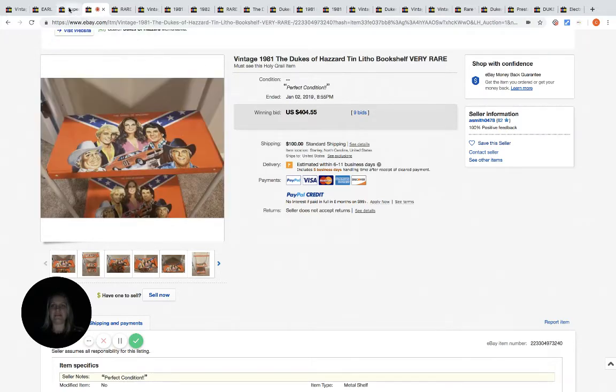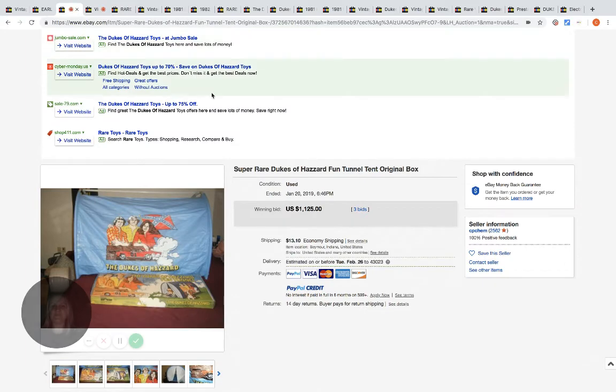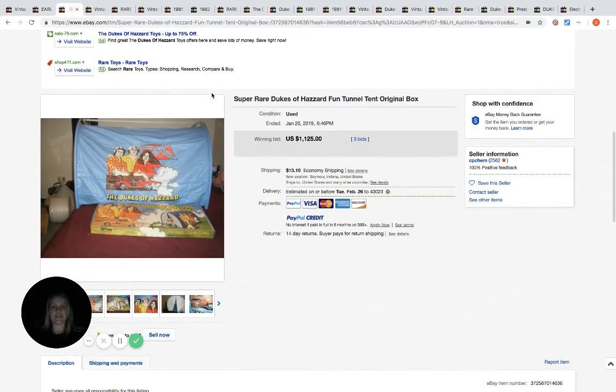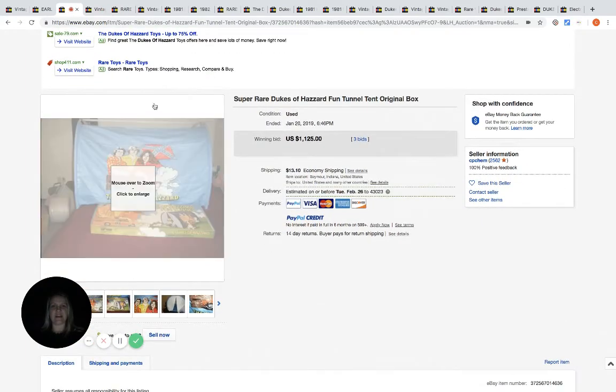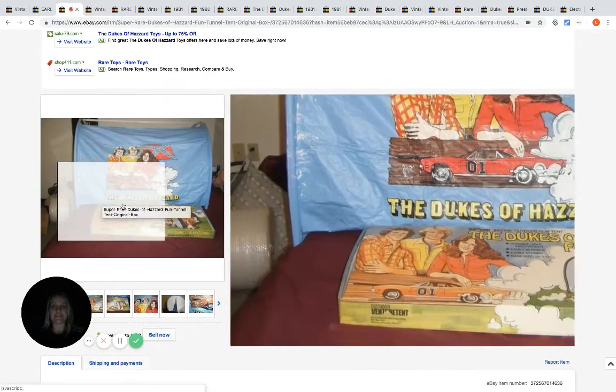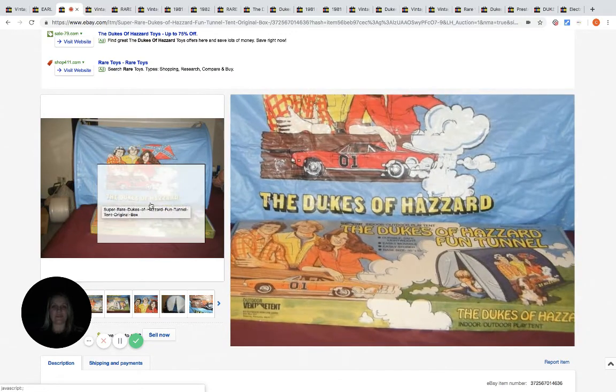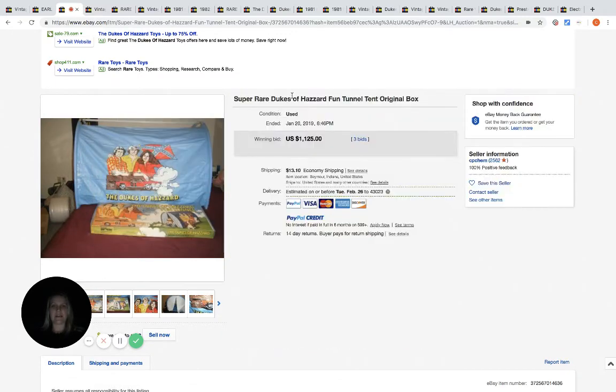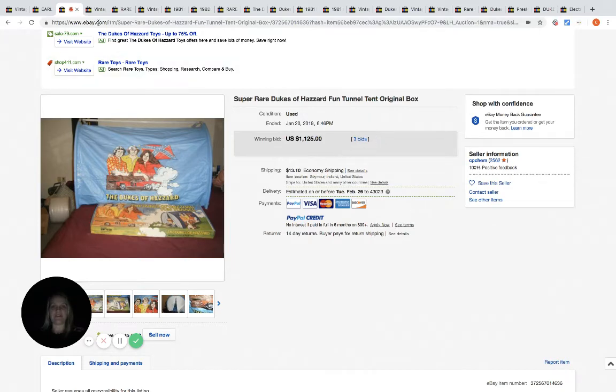And then this is one of those kids tunnel tents, which is pretty cool. It's still got the original box. It sold for $1,125, three bids. That's all it takes, guys, three bids.